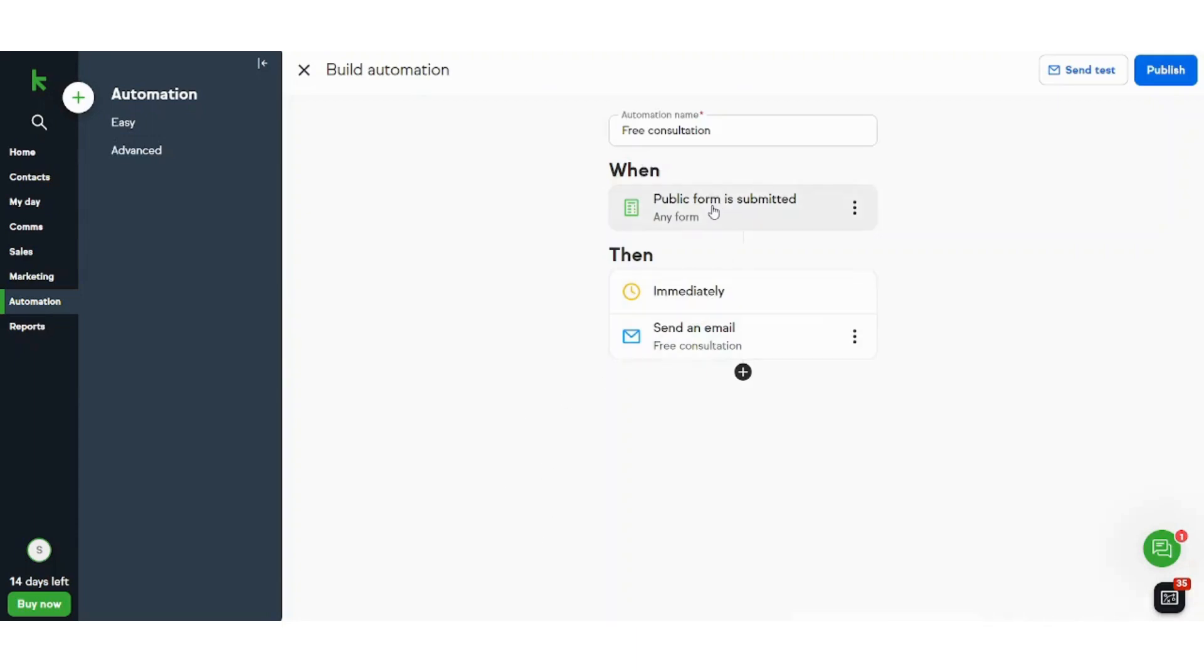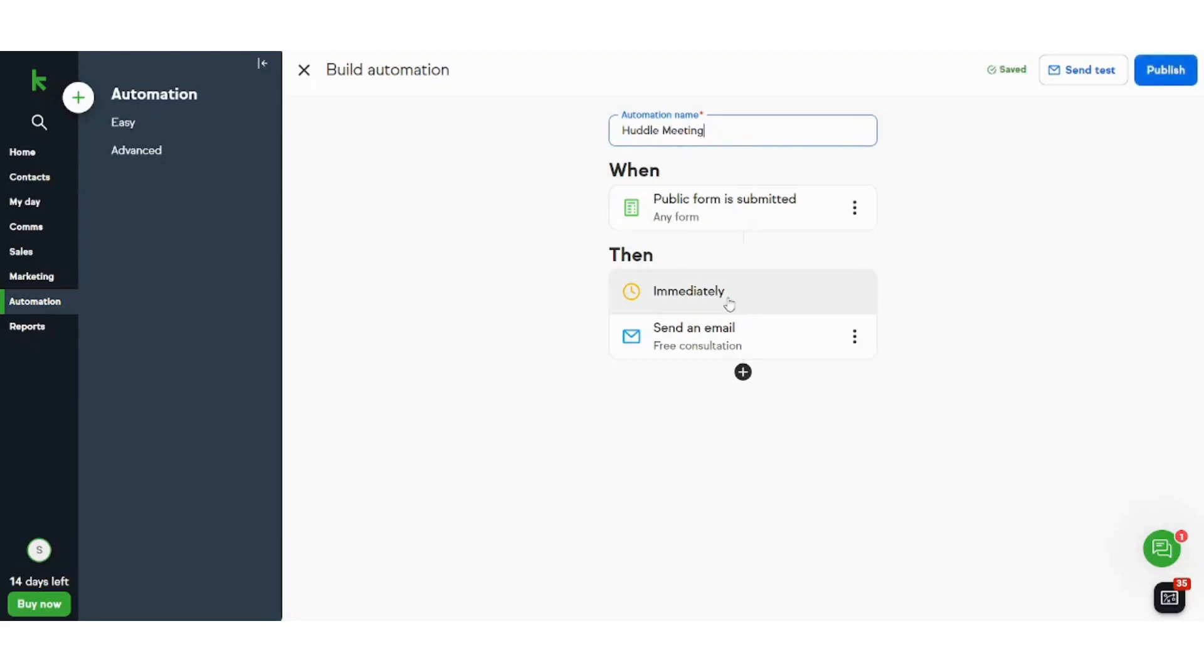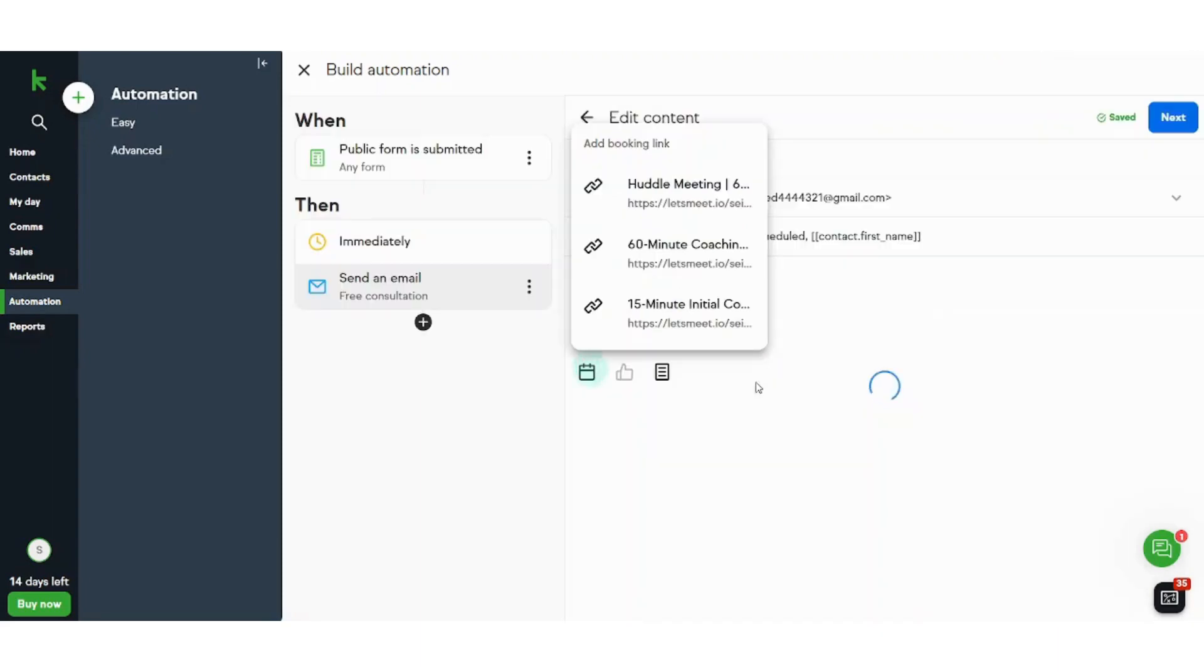So as we agreed, this one is done. I will just name this as huddle meeting. And now I will select this as immediately, then I will decide to send an email.